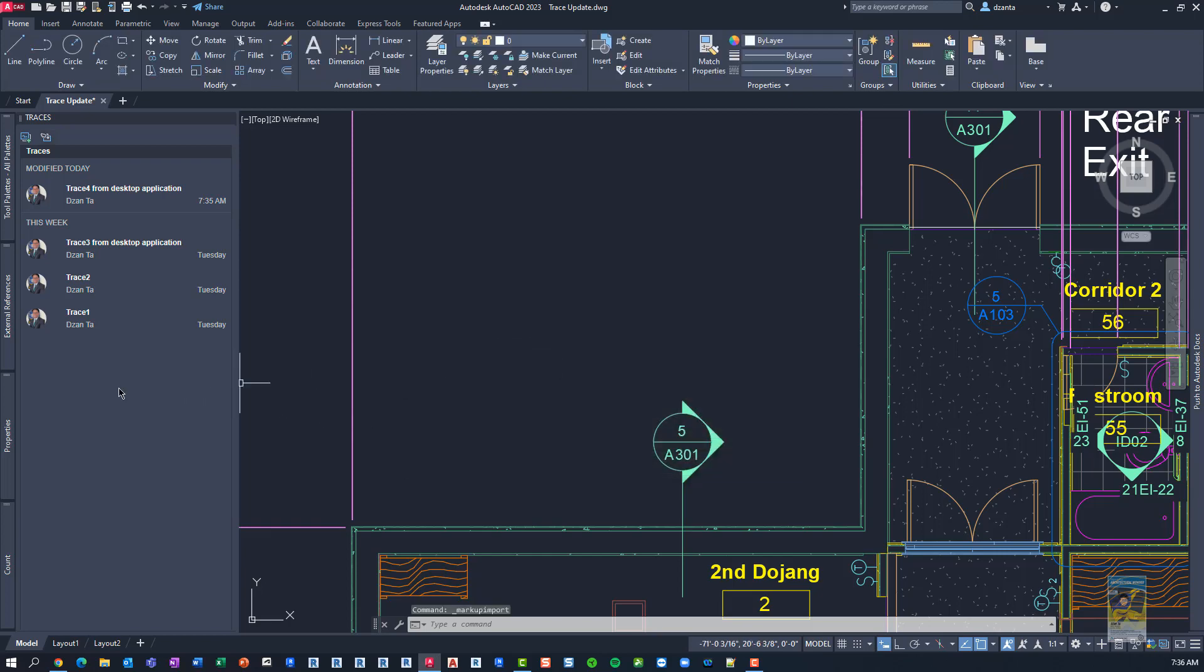And that's it. That's the new update to the trace command in AutoCAD 2023. As always, if you have any questions, just let me know. And thank you very much for watching.